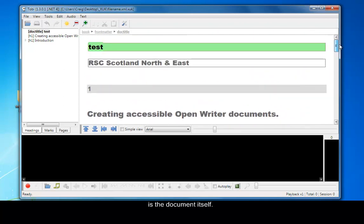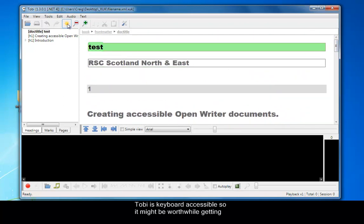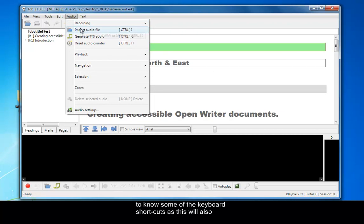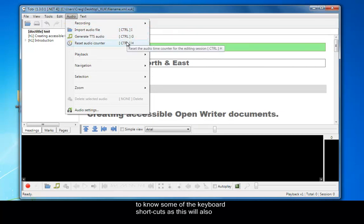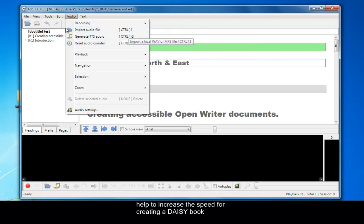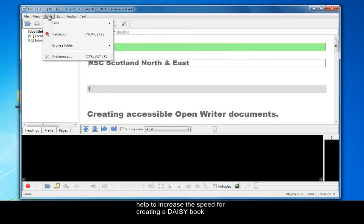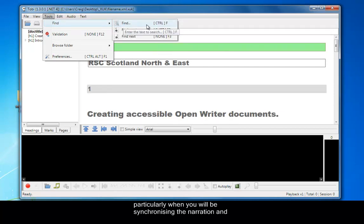Tobi is keyboard accessible, so it might be worthwhile getting to know some of the keyboard shortcuts as this will also help to increase the speed for creating a DAISY book, particularly when you will be synchronizing the narration with audio and text.